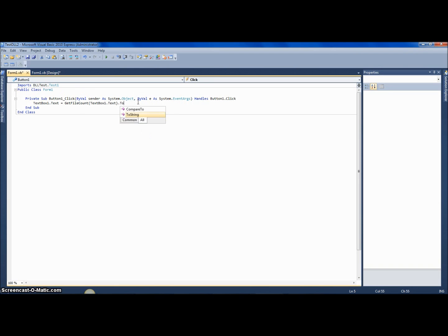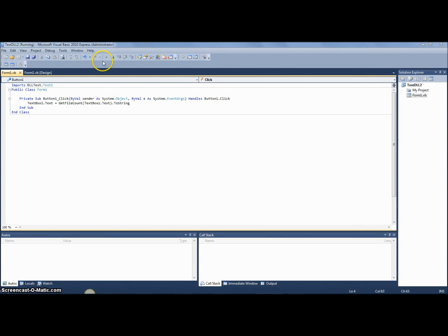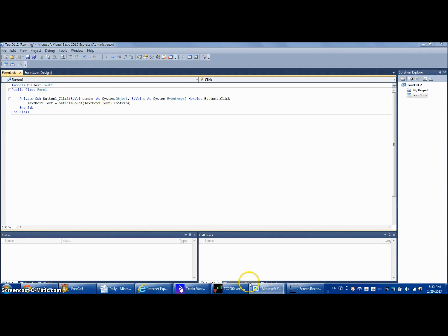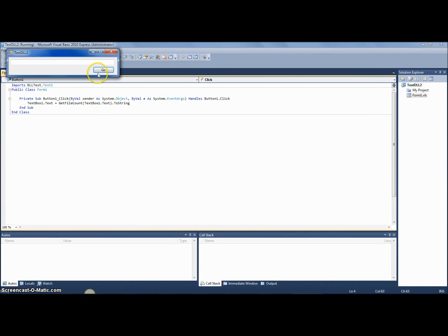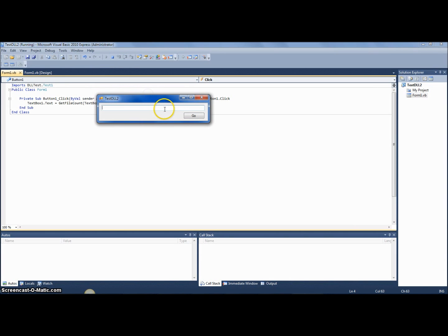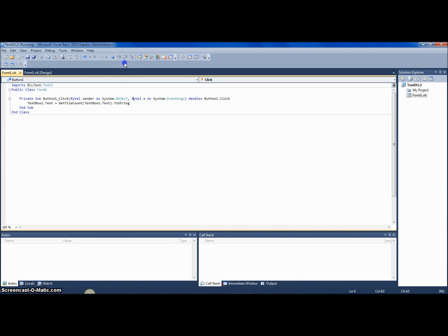You can also call '.ToString()' on the result if you want — it doesn't matter. Let's put in any folder path and click Go. It returns 54, so that works perfectly.